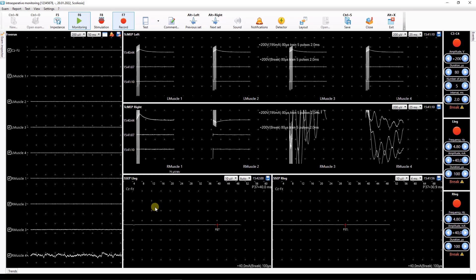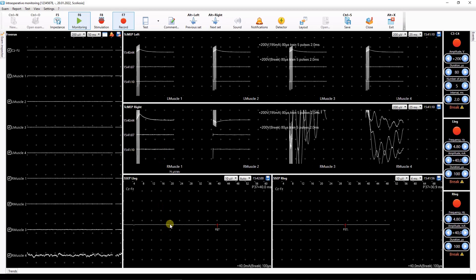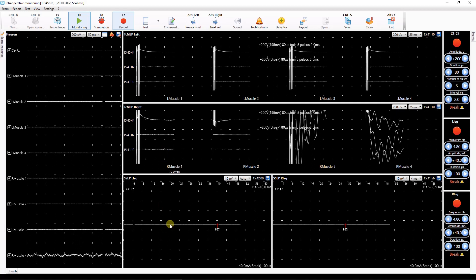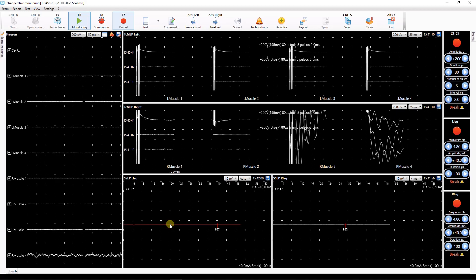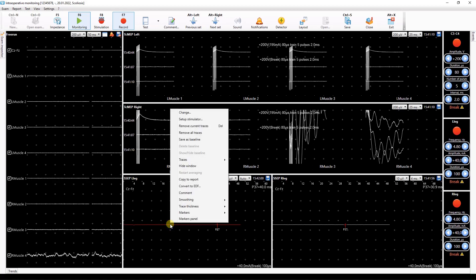The current traces can be marked as baseline. Those are traces that will be compared with ones obtained during the monitoring process. To mark the traces as baseline ones, select the traces and use save as baseline context menu command.